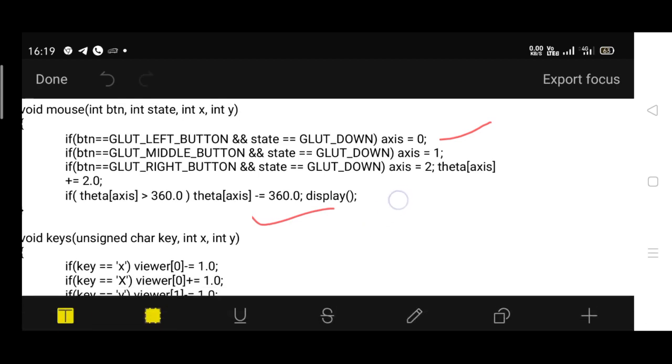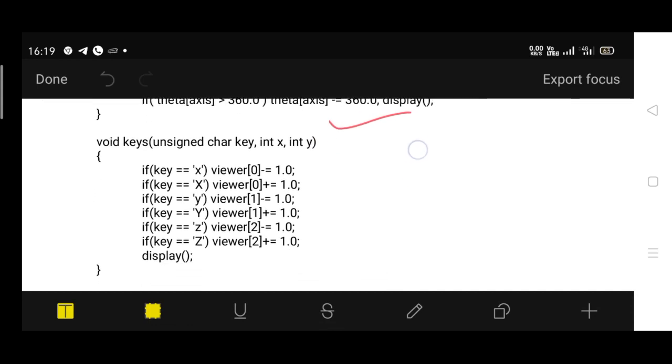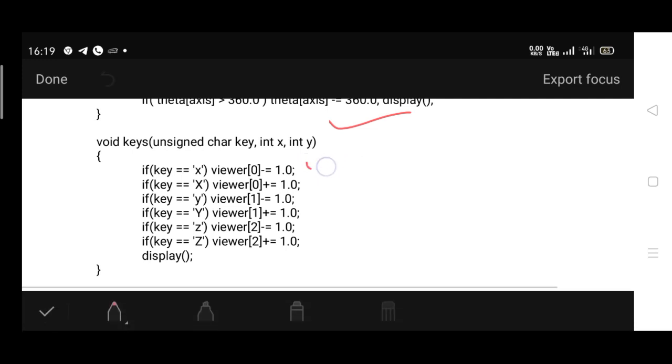The same task is done by the keyboard: x, y, as well as z, both capital and small. One is used for zoom in, the other one for zoom out. With respect to small x, you are subtracting, which is zoom out, where with capital X you're adding 1.0, which is zoom in.